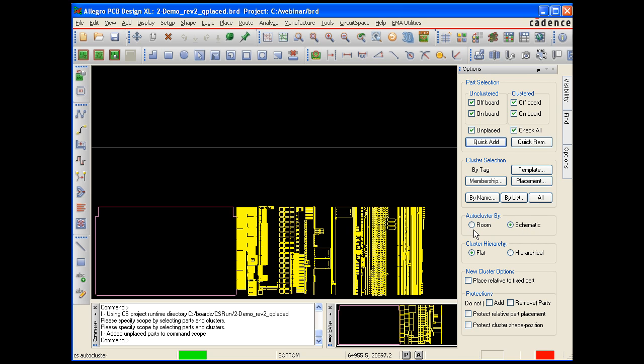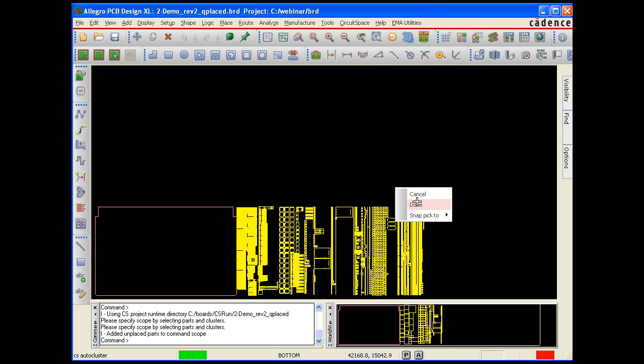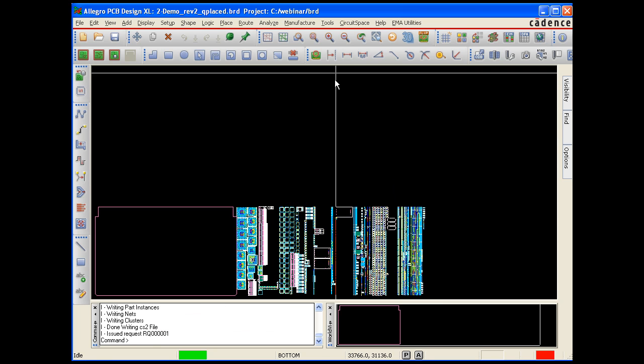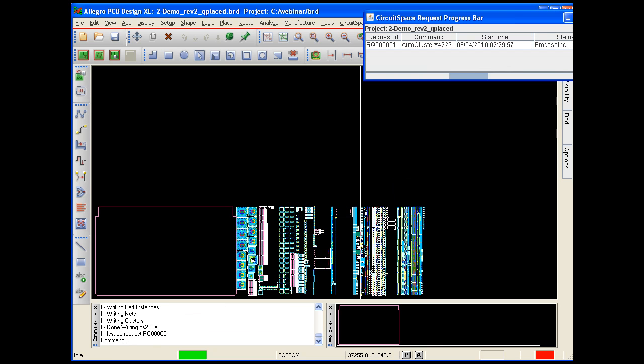Once we select our desired options, we start the command. The progress bar on the top right of the screen tells us the command is being executed.